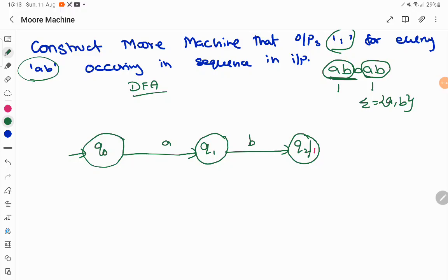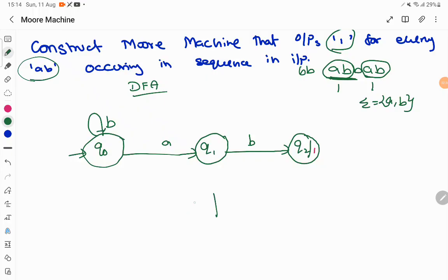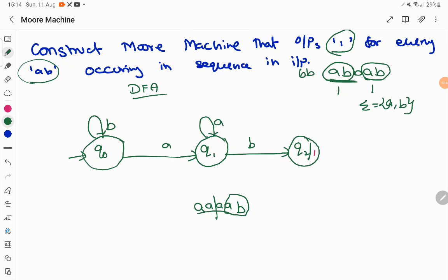Starting from q0: on 'a' we have a transition to q1. Any number of b's in the prefix will stay in q0 itself, and when the input consists of 'a' followed by 'b' we go to the q2 state. So for 'b' we stay in q0 since we haven't processed 'ab' yet, and once we reach 'a' followed by 'b' then we go to q2. Coming to q1: q1 is the place where we have already processed 'a' and are waiting for 'b'.